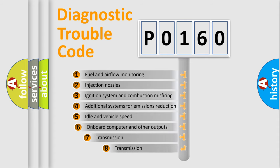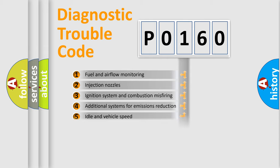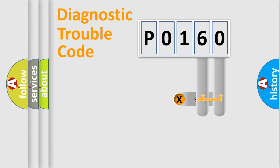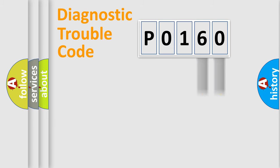The third character specifies a subset of errors. The distribution shown is valid only for the standardized DTC code. Only the last two characters define the specific fault of the group.